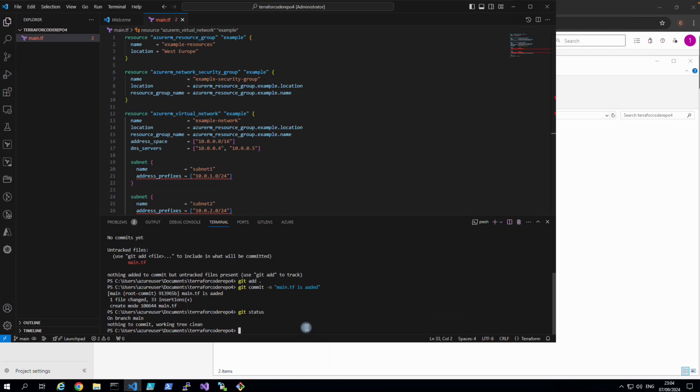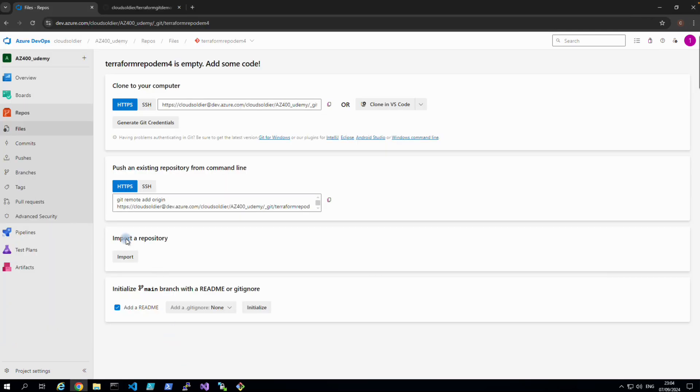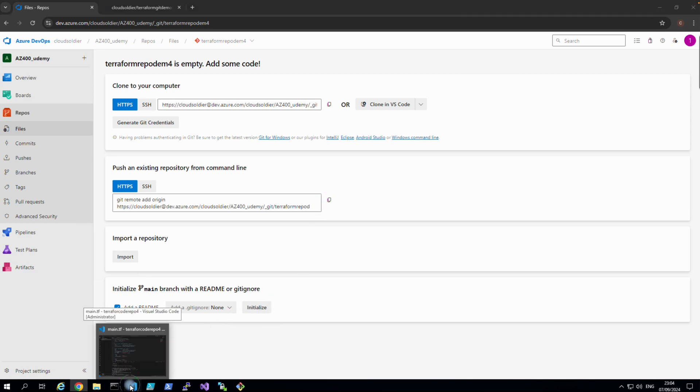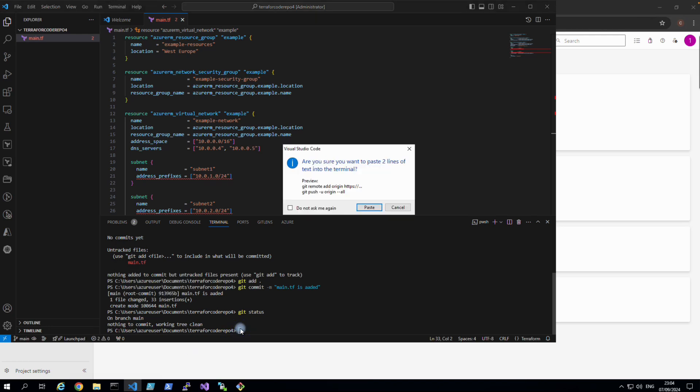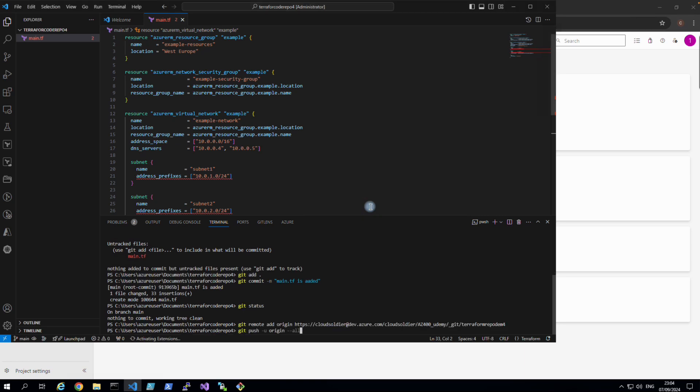We have committed locally. What we have to do now is to push this to our Azure repo, Azure DevOps. What to do? Just go to our Azure repo, copy that git remote add origin, basically the whole command, and it will push this to our code. Copy that, right click and paste it.